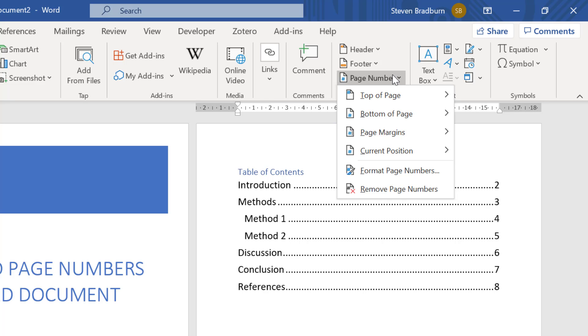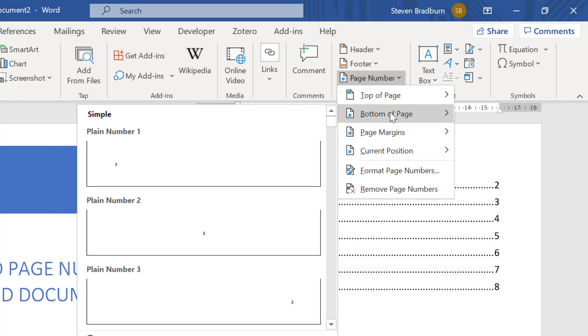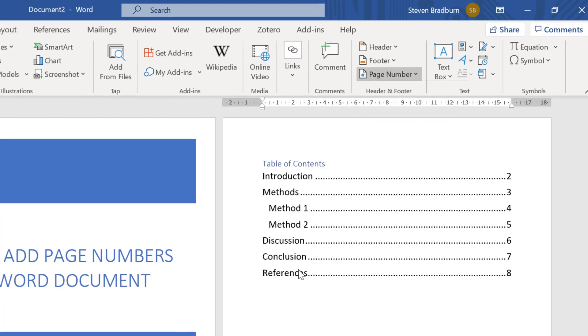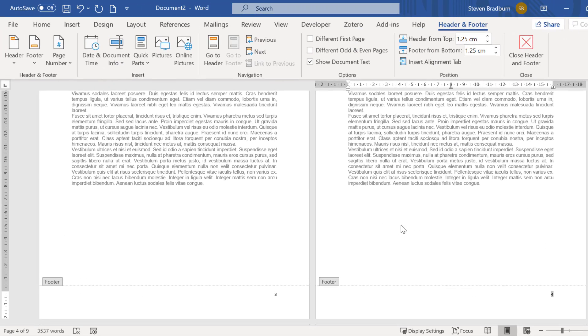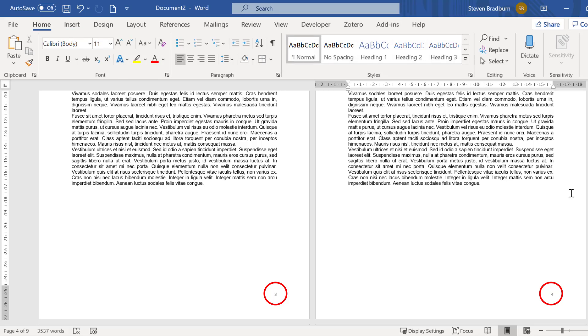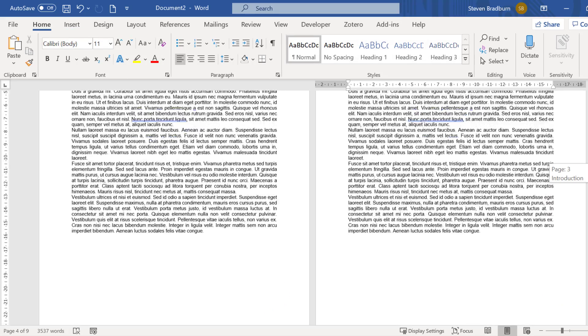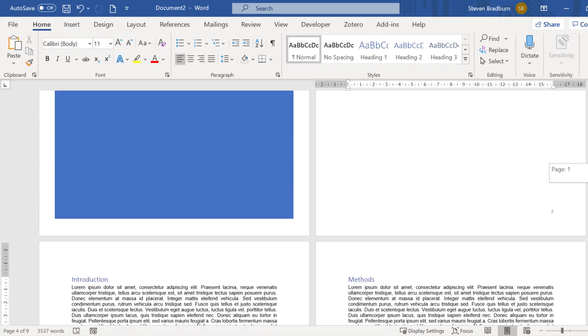For this example I will add the page numbers to the bottom of the page, specifically to the bottom right of the page. Now you can see that the page numbers have been added to the footer on all of the pages in the document.